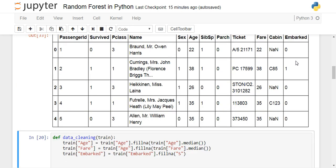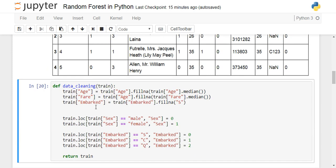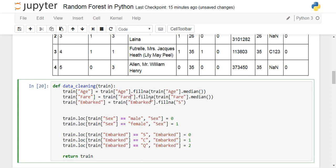We write a function called data_cleaning, taking the dataframe as input. We access the age column and fill missing values with the median of the age variable. Similarly for fare, we write train_fare.fillna(train_fare.median()) — doing the same thing. For embarked, we fill NaN with the value 'S'.